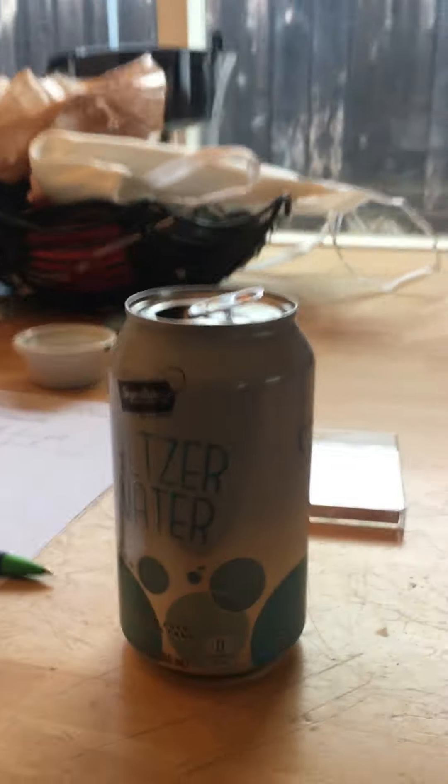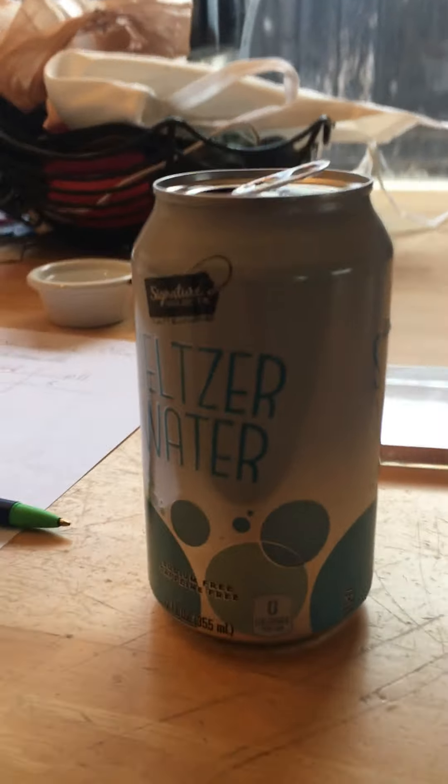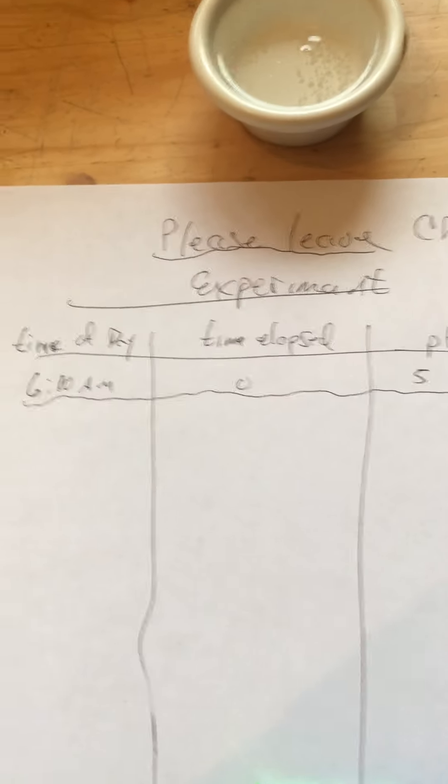As you can see, probably hard to see in this light, but seltzer water is only carbonated water. I put it into this container and measured the pH early this morning.